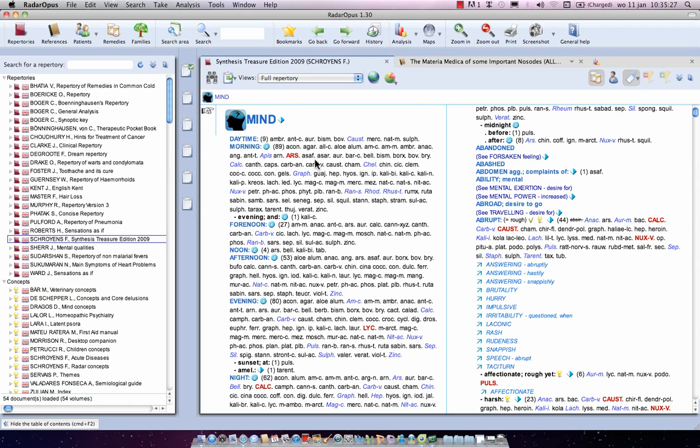In this video, I will show you a few ways how you can take symptoms into one of your clipboards. You have learned already how you can find symptoms in the repertory if you know where they are.